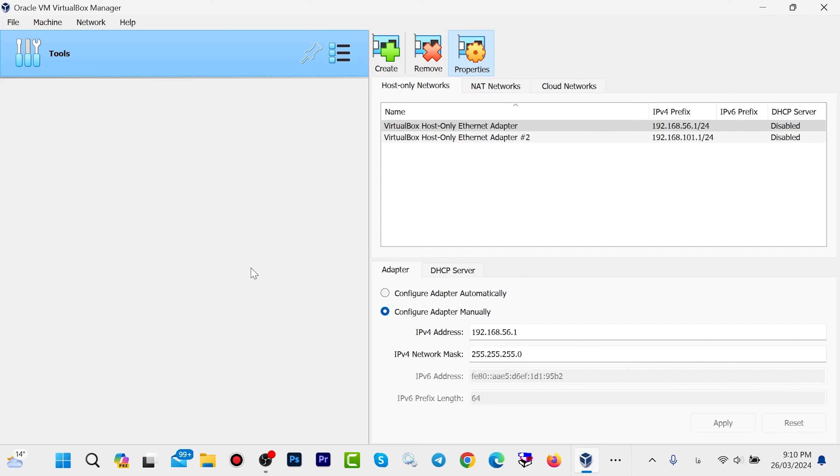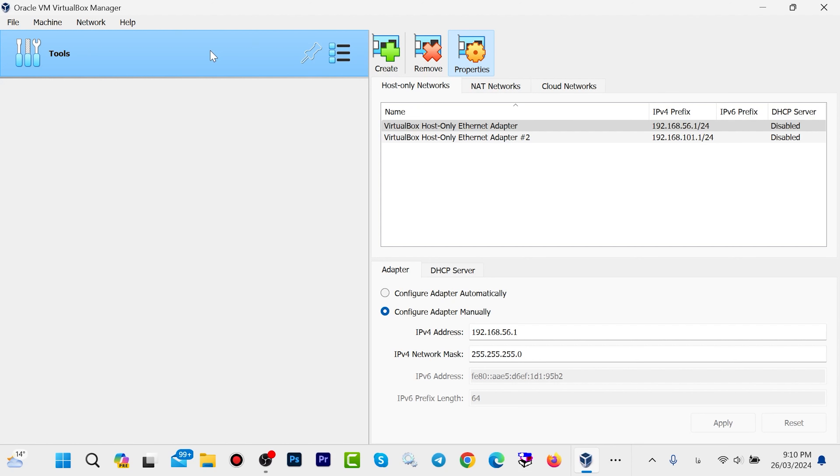Hello everyone and welcome back. In this video I'll show you how to install Windows 10 on VirtualBox. If you don't have VirtualBox already installed on your system, I have made a video about downloading and installing VirtualBox on Windows. I will share the link to that video in the description of this video.